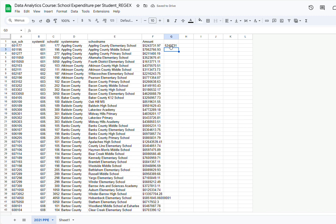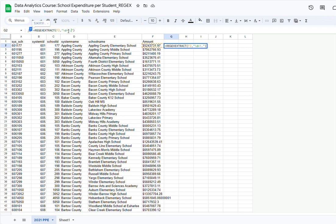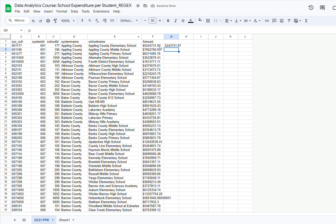As you may have noticed, I'm only getting the integers but not the decimals. To fix that, I'm going to return to the formula and add \. and then \d+ to also capture the decimal point and the digits that follow it. The backslash before the dot tells Google Sheets I want the actual period character — since a plain dot matches any character — and then \d+ captures all the digits after it. Then Enter, and notice that now I have the entire number without the dollar sign.